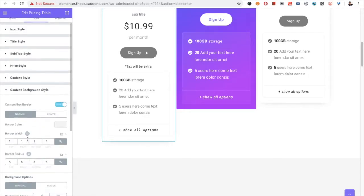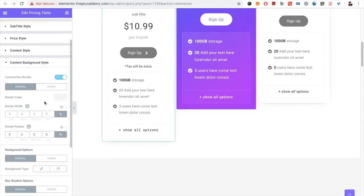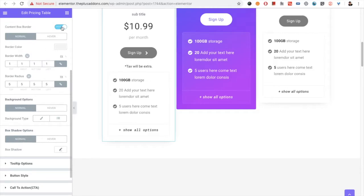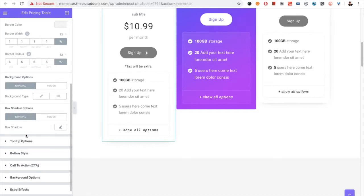After that you have the content background style options. In that you have the border, border width, and border radius — all available for normal and hover conditions. If you don't want the box border you can turn it off. You have background options to set the background as a solid color or a gradient color, for both normal and hover sections, and you have the box shadow option.